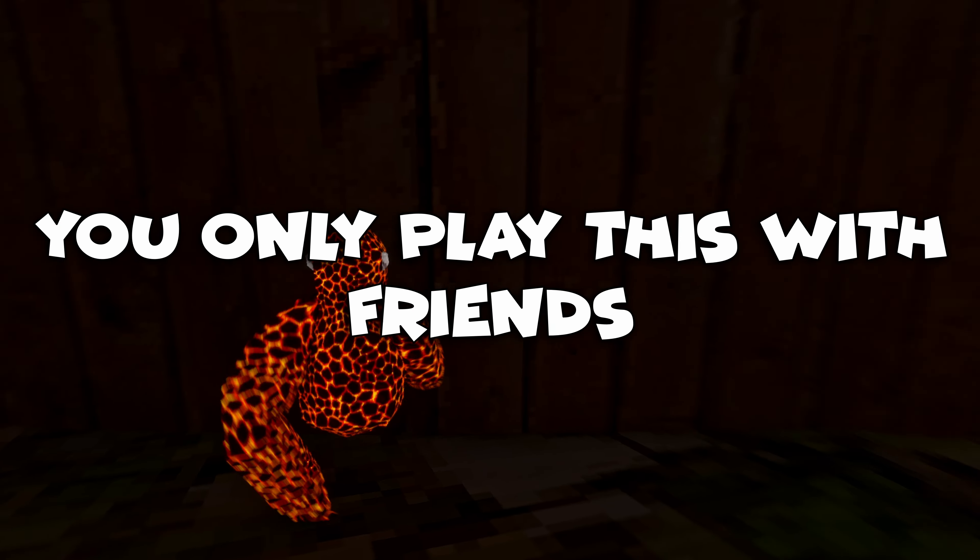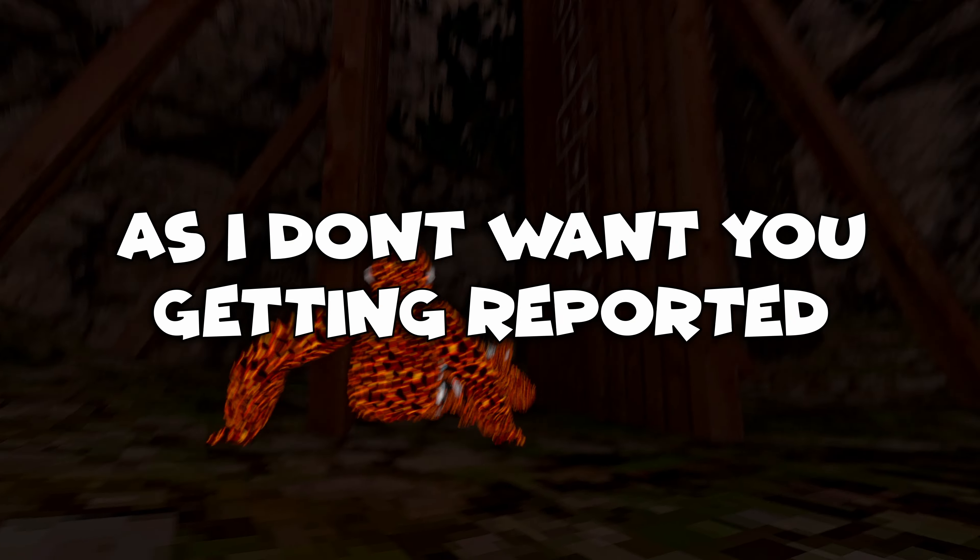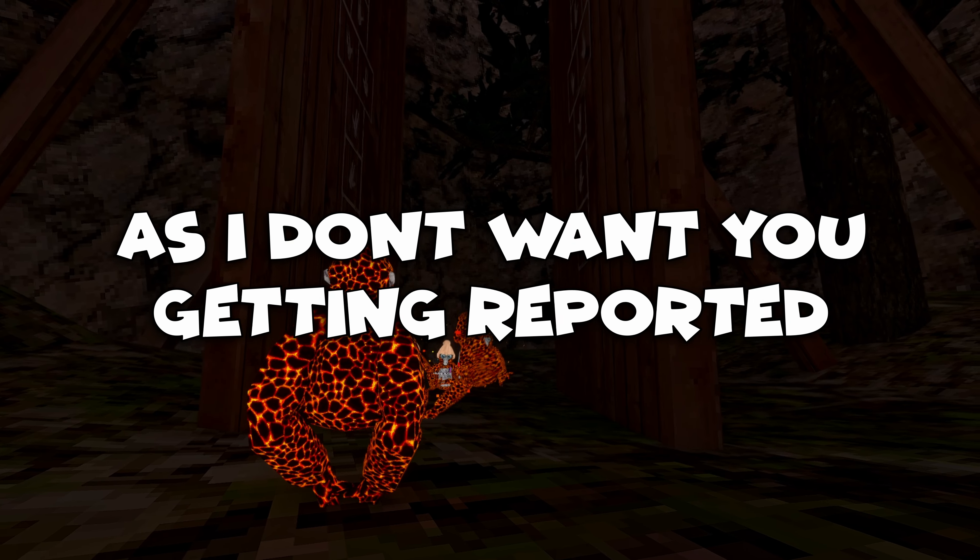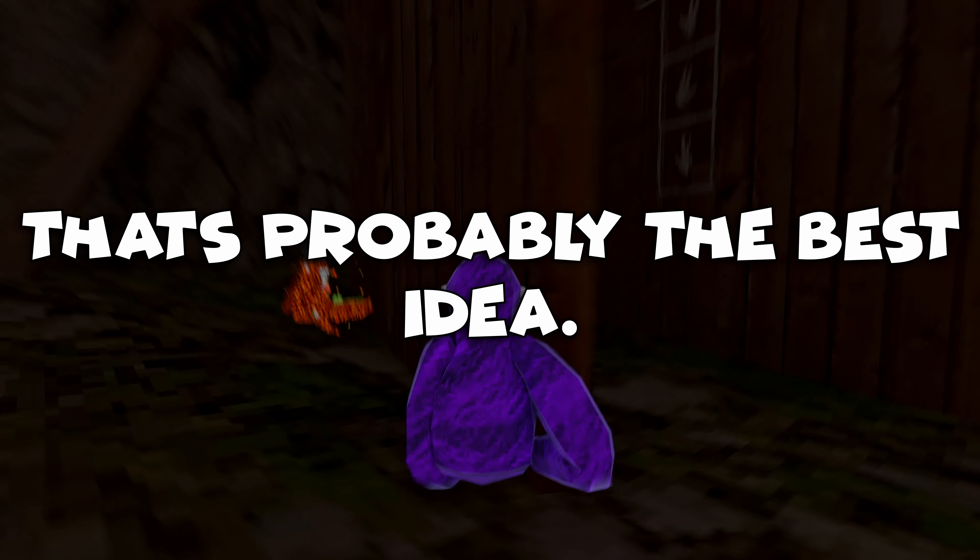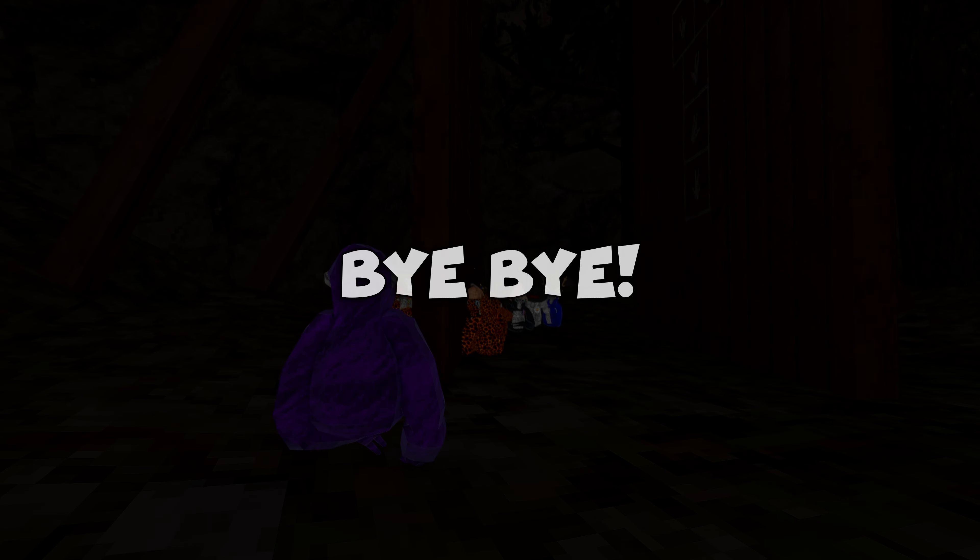I recommend you only play this with friends as I don't want you getting reported. That's probably the best idea, so have fun monkeys, bye bye.